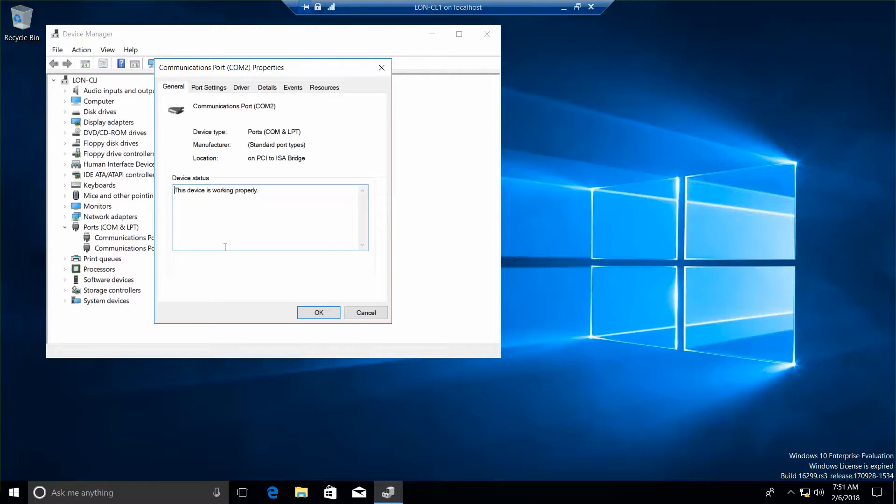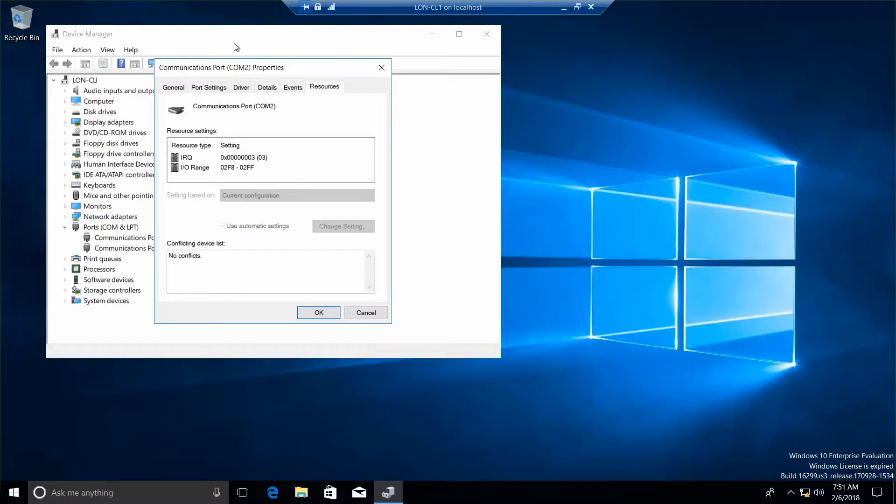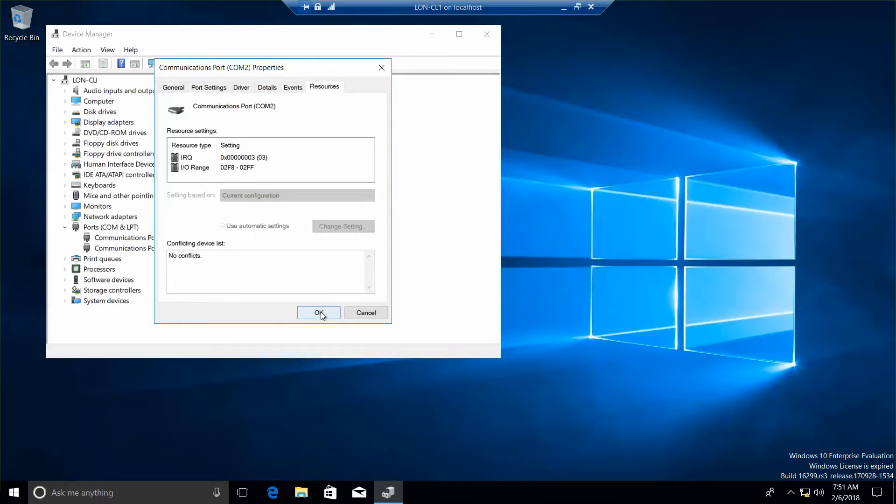Then we're going to click on the Resources tab. And you'll see the IRQ and IO port. So the next question is what IRQ and IO port ring is COM2 using? So we're going to go ahead and click on OK.